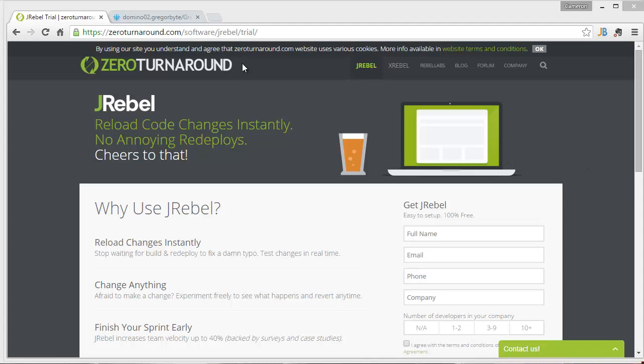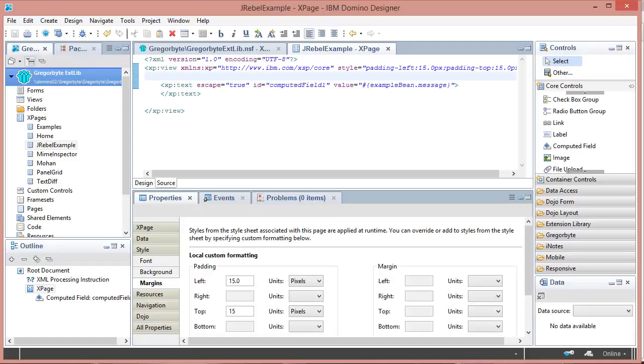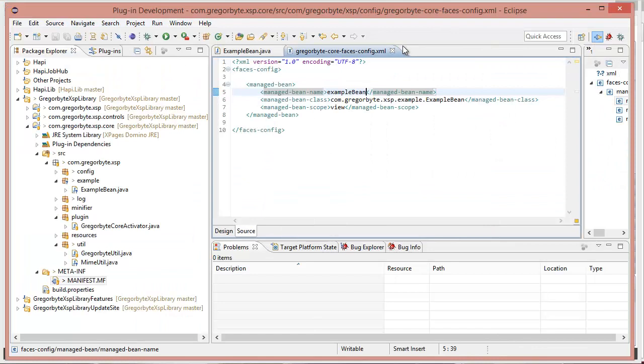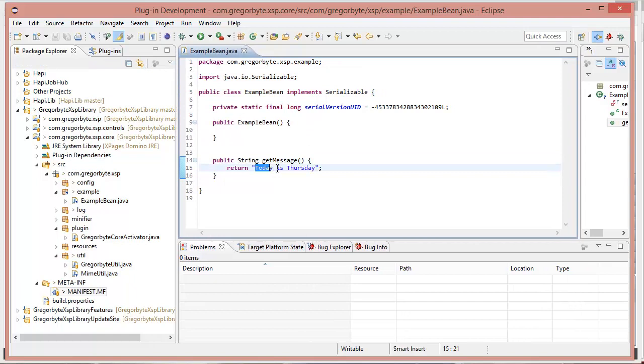So demonstration of life without JRebel. I've got a simple bean that has a message. It's just a bean with a message property, and I'm developing that bean in Eclipse, in a plugin. And that's the message there.